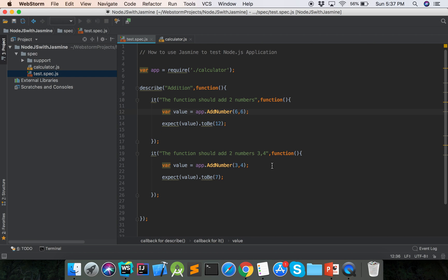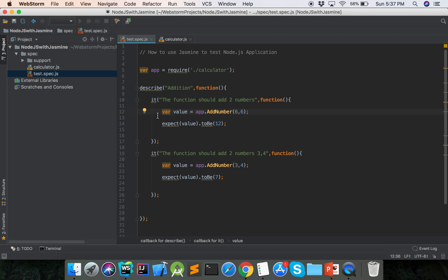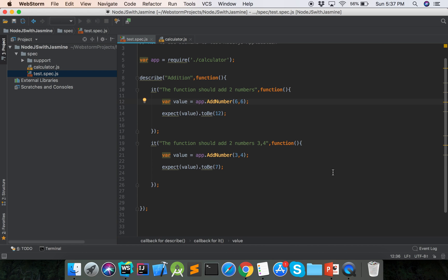Thank you so much. In this tutorial we have learned how to use Jasmine to test a Node.js application. First we created the calculator module with the add function, and then we saved the test cases using the describe and it methods. Thank you so much.